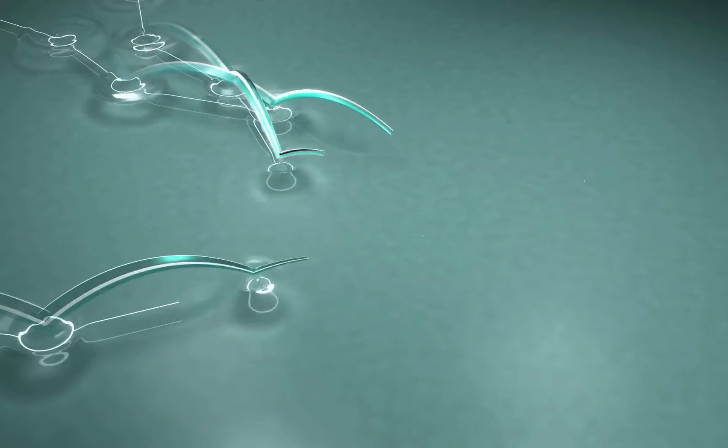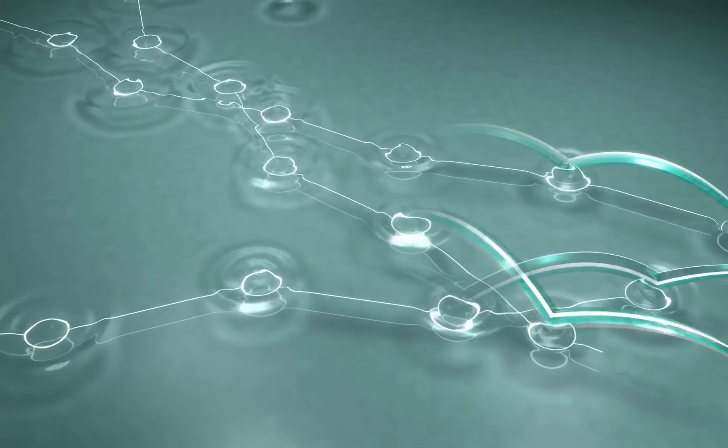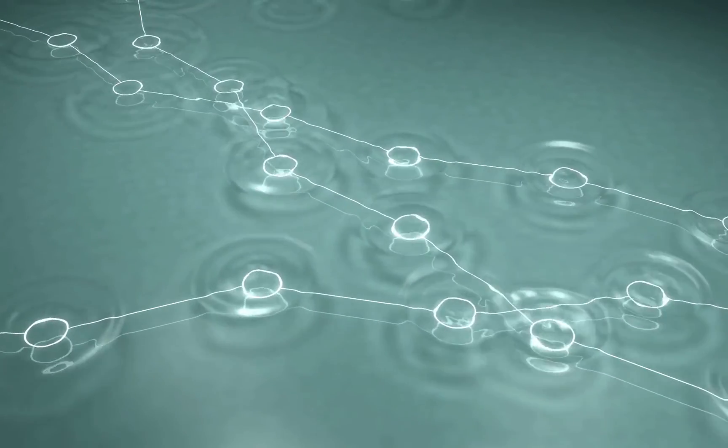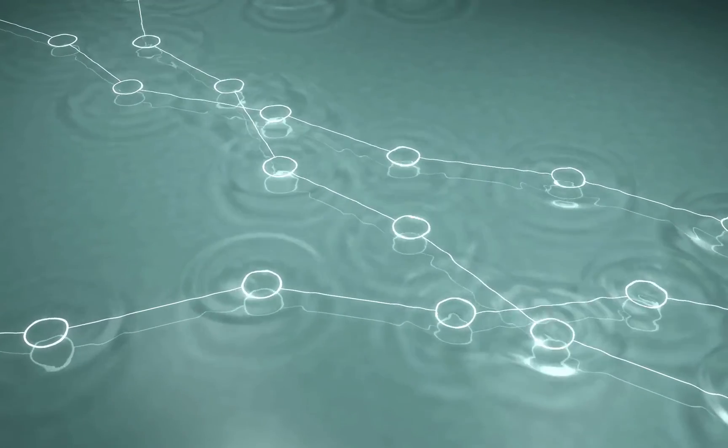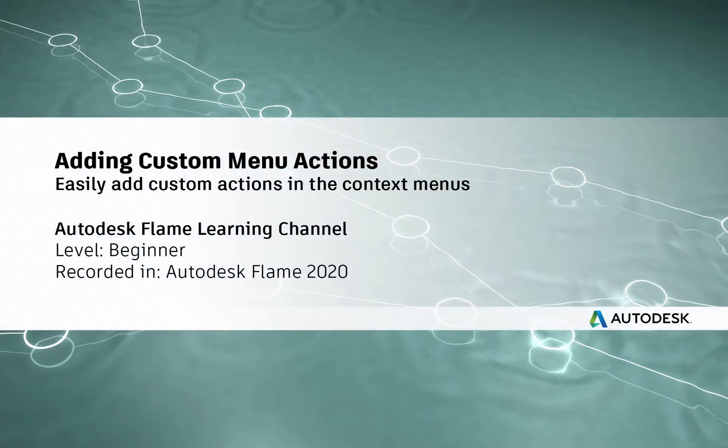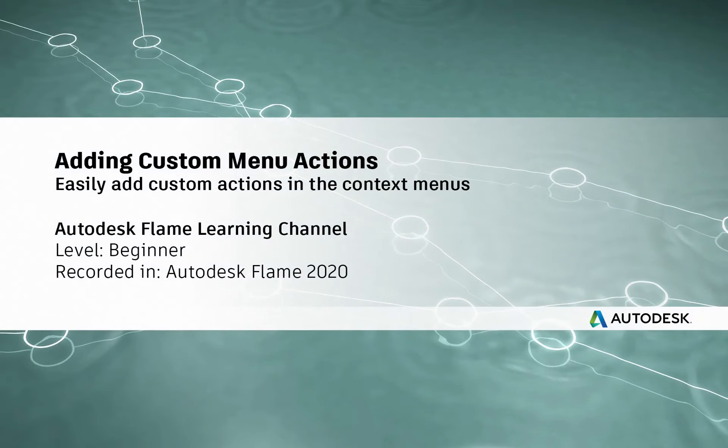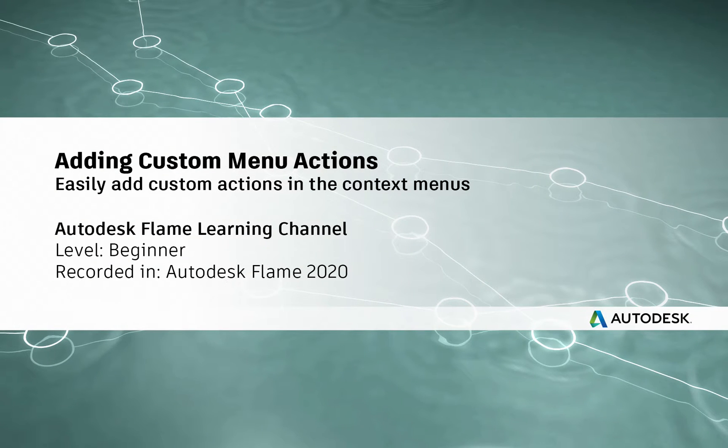Hi everyone, Grant for the Flame Learning Channel.